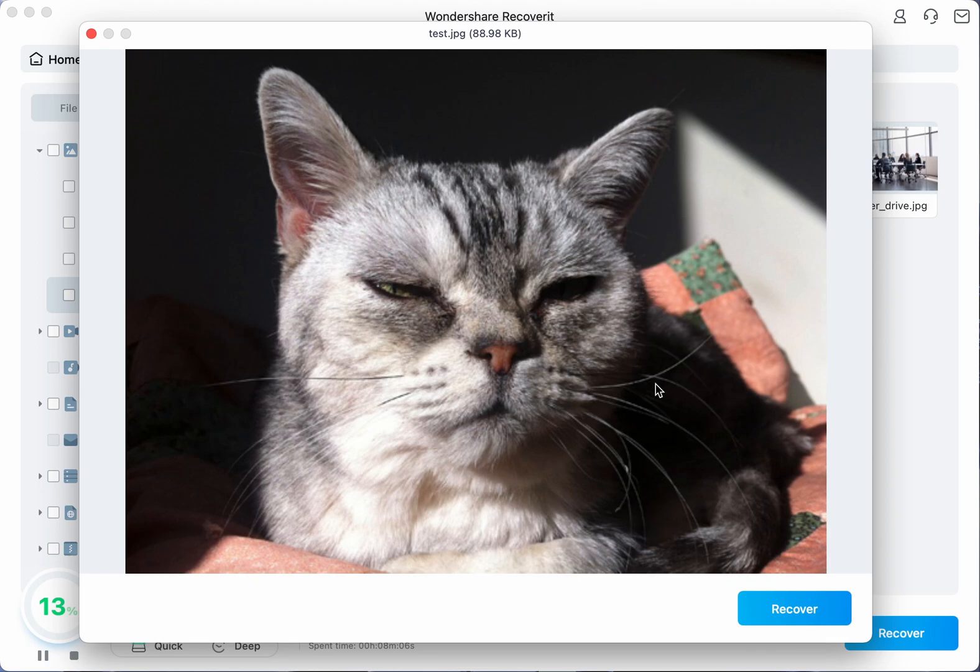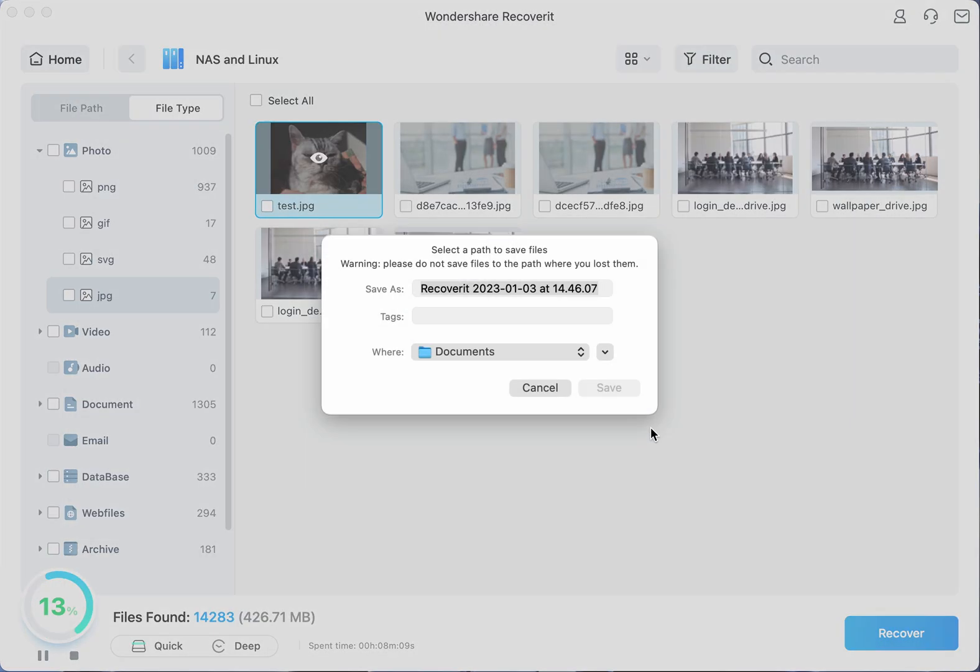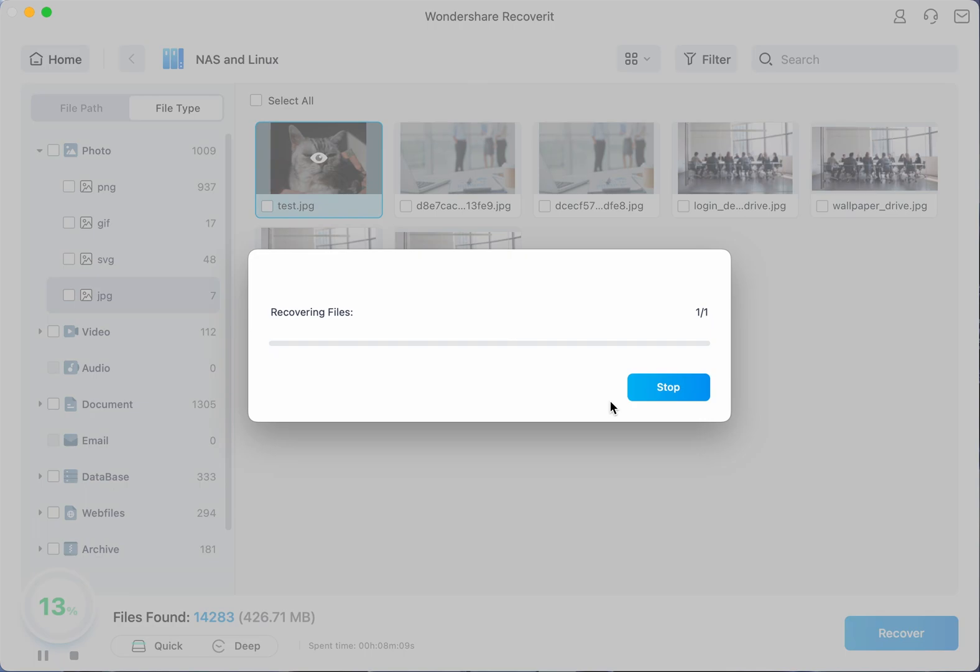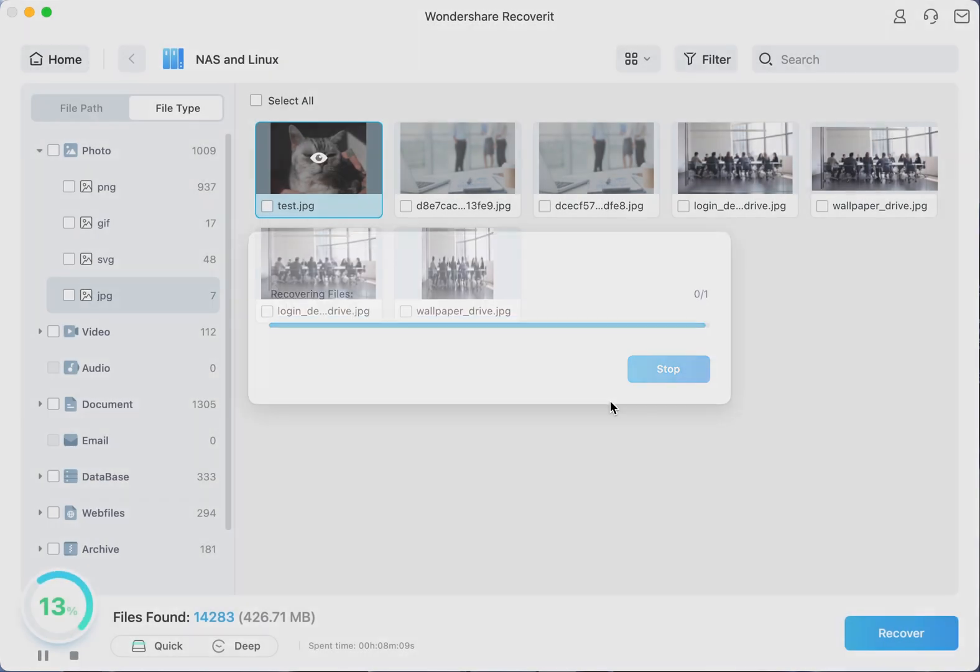Once you're satisfied hit the Recover button and the program will start restoring your data. Now select the location to save the restored files to but please ensure it's somewhere different from where the sensitive data was lost in the first place.